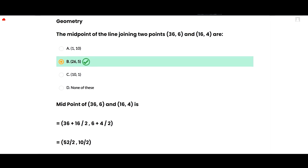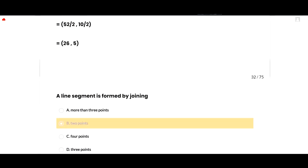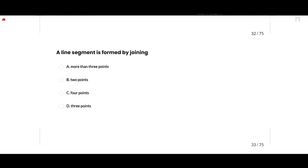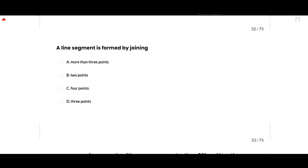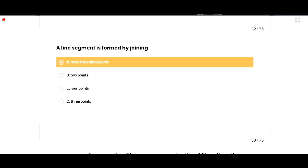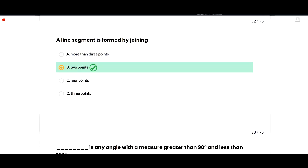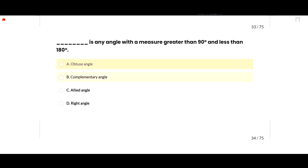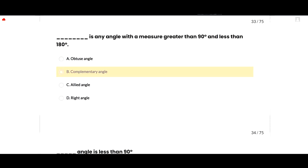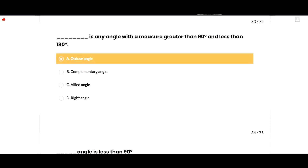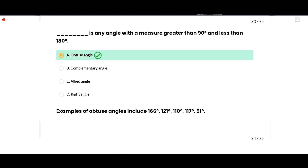A line segment is formed by joining two points. Option B is correct.